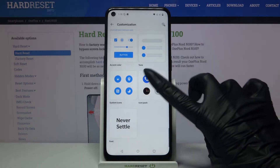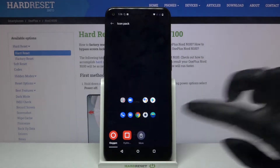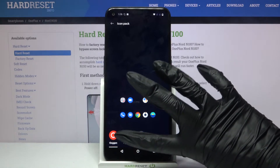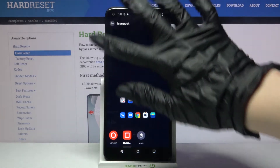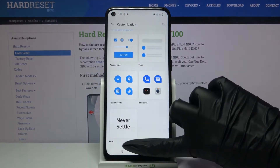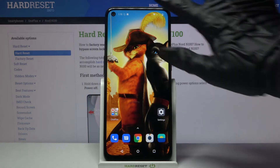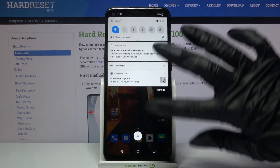Then go into Icon Pack, pick one of the options — I will go with that one and go back. As you can see, the style of my icons has changed.